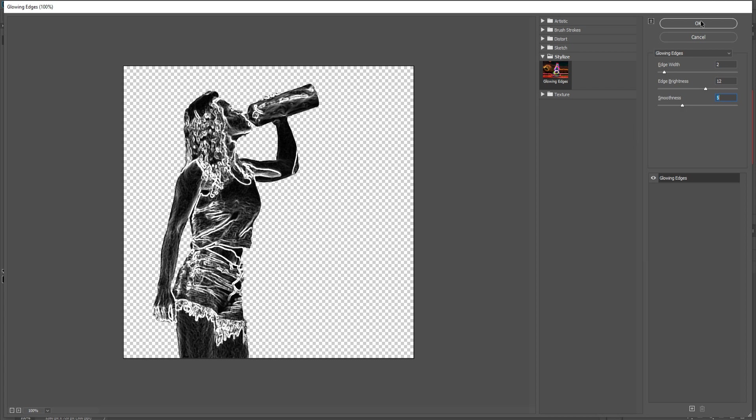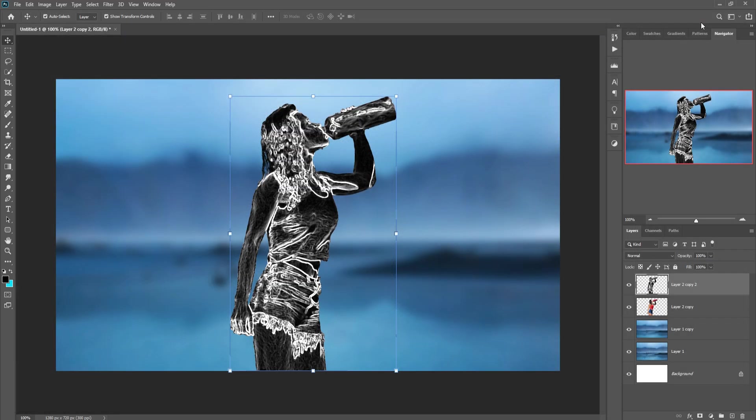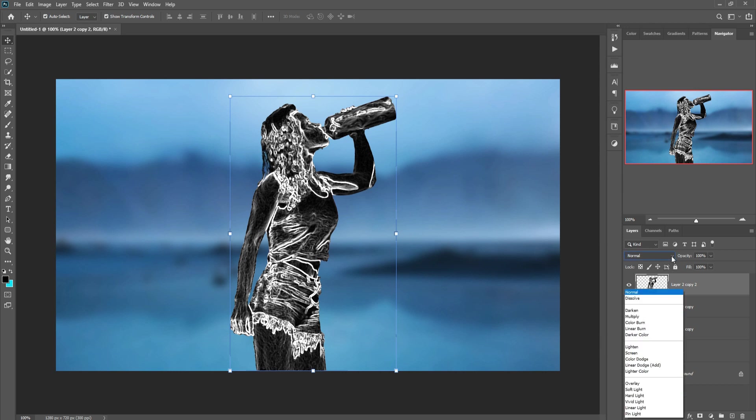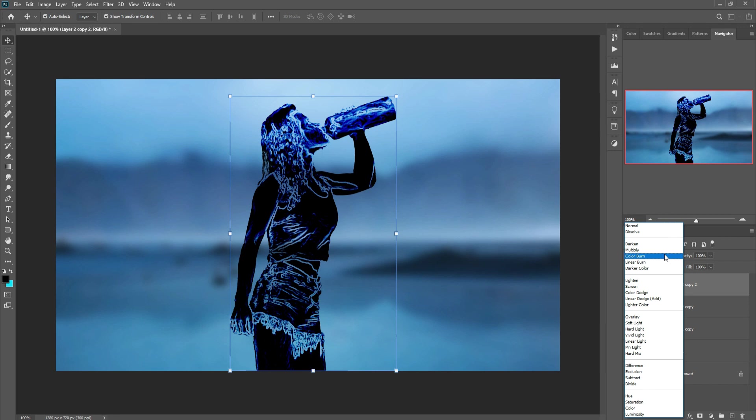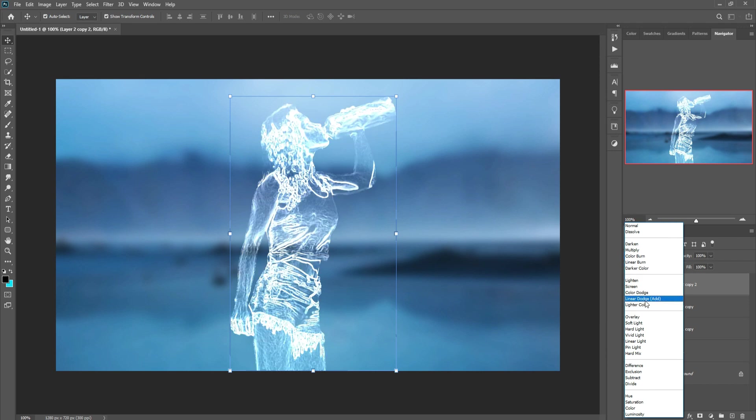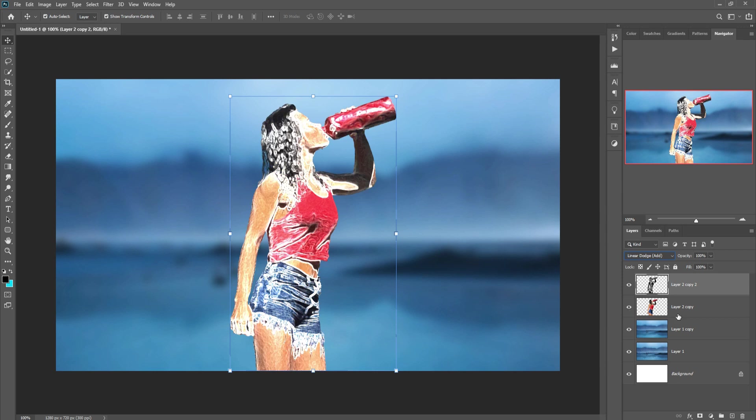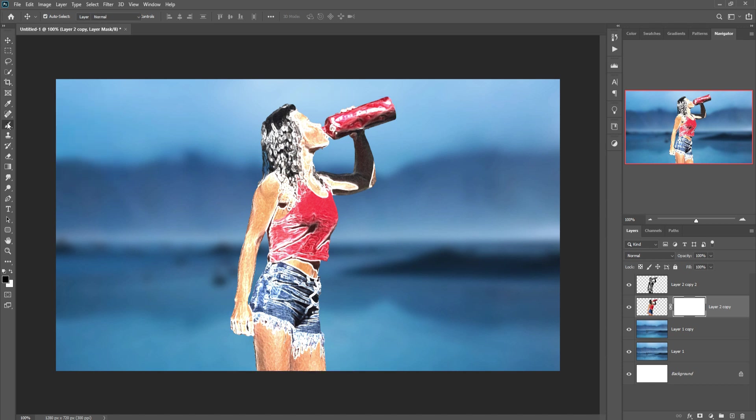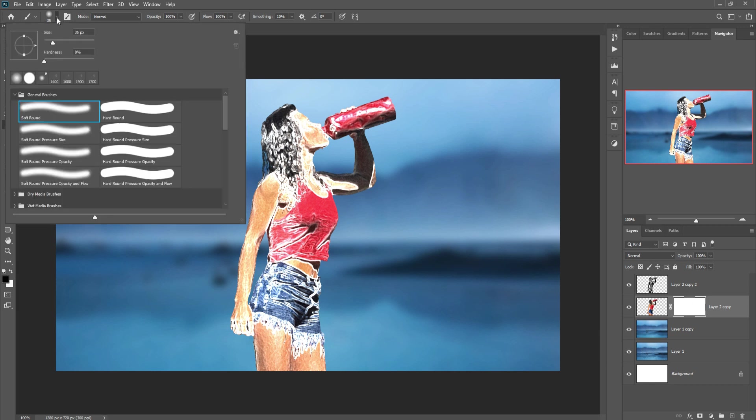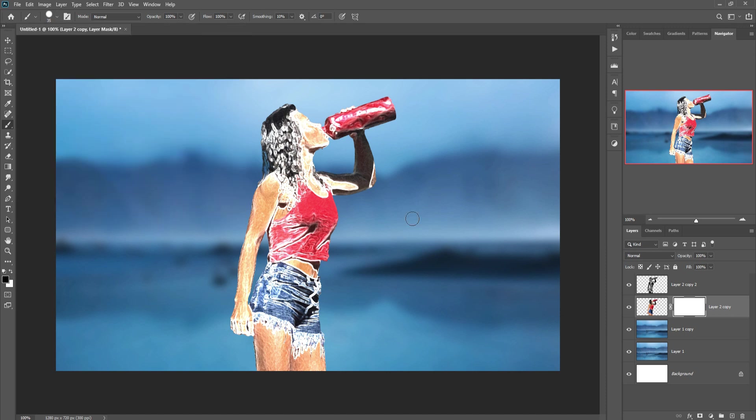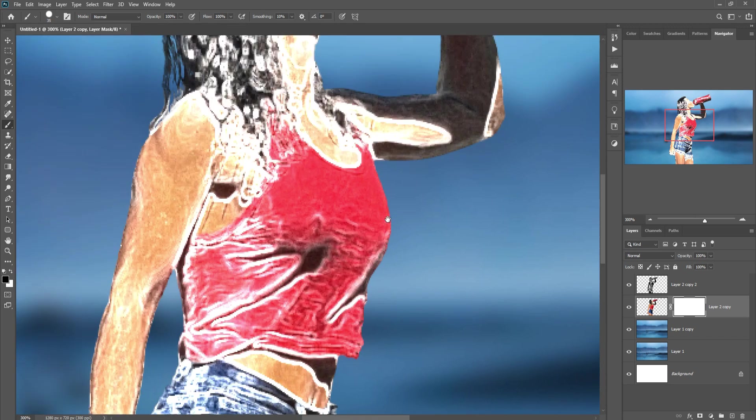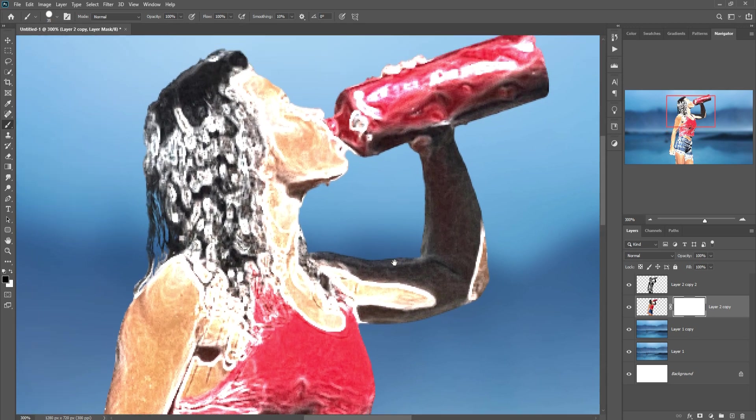So this one is almost done and we hide this layer. Go to Blending Mode and select Color Dodge. Then select this layer, select Mask and Brush, and simply apply this. Select solid brush, I mean hard brush, and zoom your image.